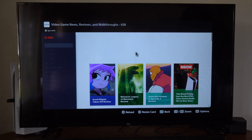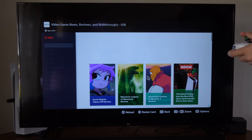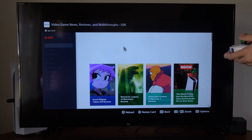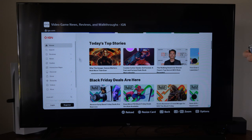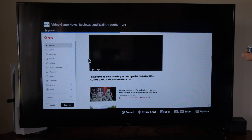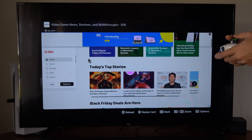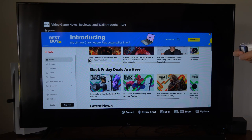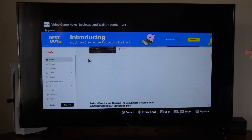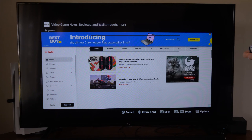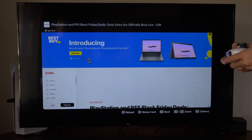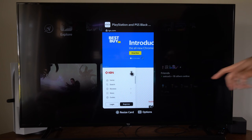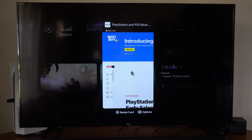This seems like it works okay. It's definitely not as good as a computer browser — it may take some time to load and may stick a little bit here and there. If this happens, you may want to turn off JavaScript or something like that. We're able to view everything, and we can go down to 'resize card' right here and stick this to the side.